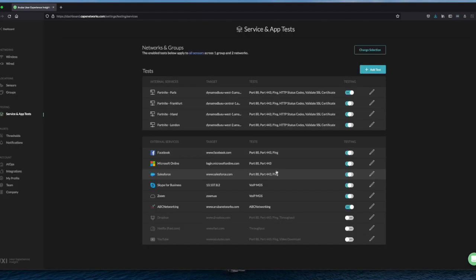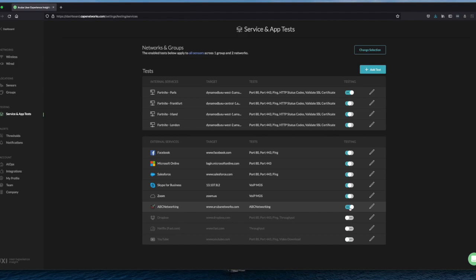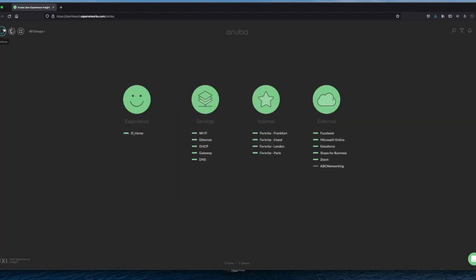Let me click add. It's now been added. ABC networking. It is also running. So what we now need to do is wait.